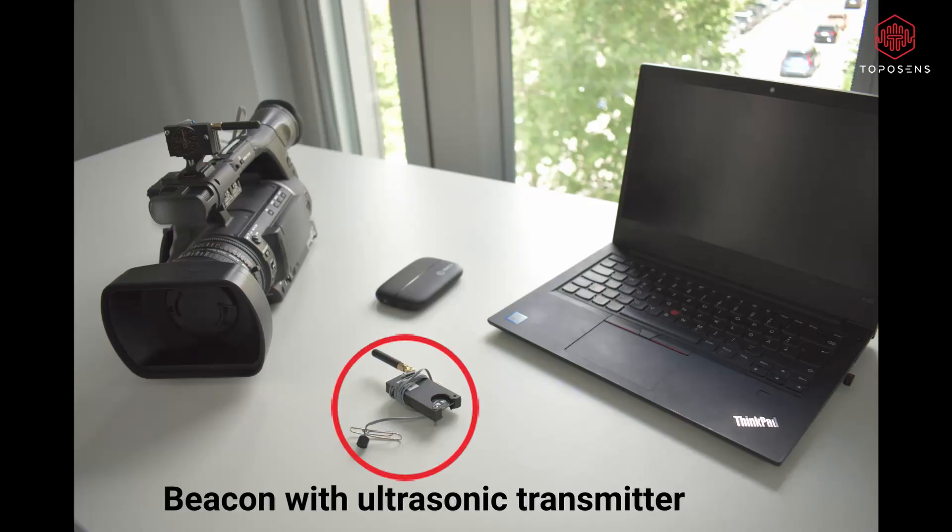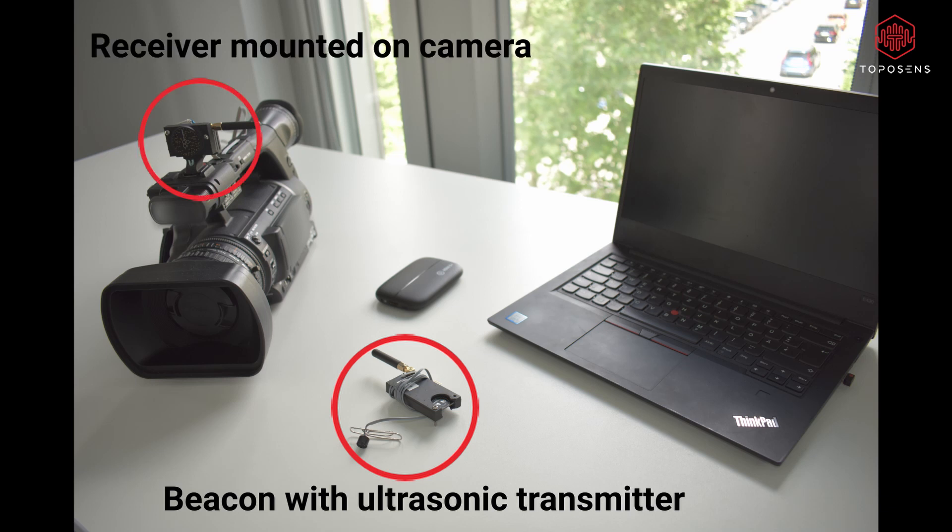In this use case we wanted to test the technical capabilities of our 3D tracking system in combination with an ordinary movie camera.